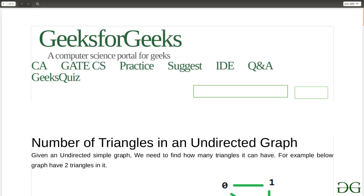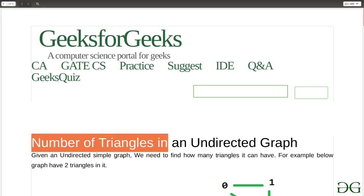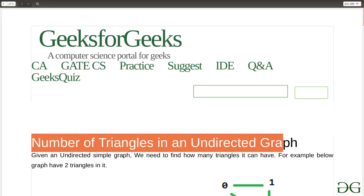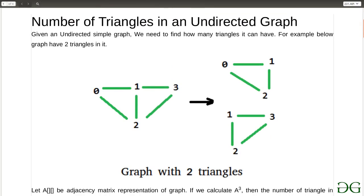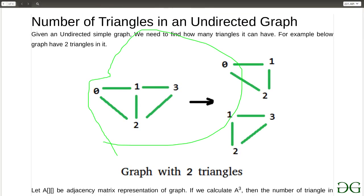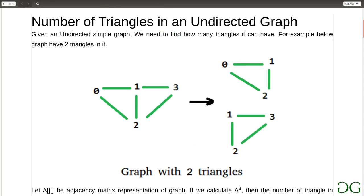Hello and welcome to GeeksforGeeks. Today we are going to talk about an algorithm to find the number of triangles in an undirected graph. In the question you will be given an undirected graph and all you have to do is find the number of triangles consisting of three nodes which are present in that undirected graph.